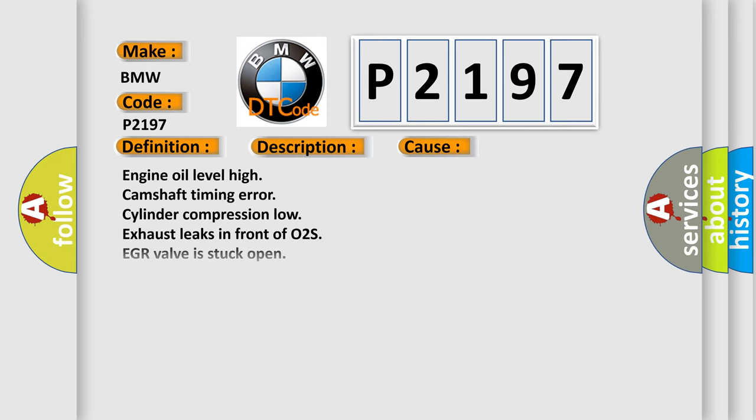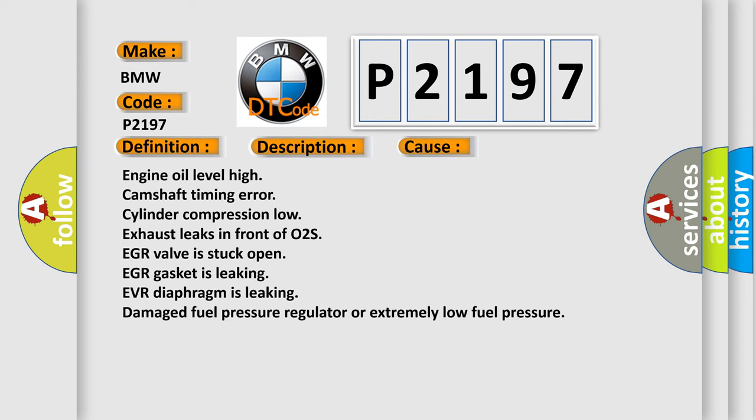This diagnostic error occurs most often in these cases: Engine oil level high, camshaft timing error, cylinder compression low, exhaust leaks in front of O2S, EGR valve is stuck open, EGR gasket is leaking, EVR diaphragm is leaking, damaged fuel pressure regulator or extremely low fuel pressure.